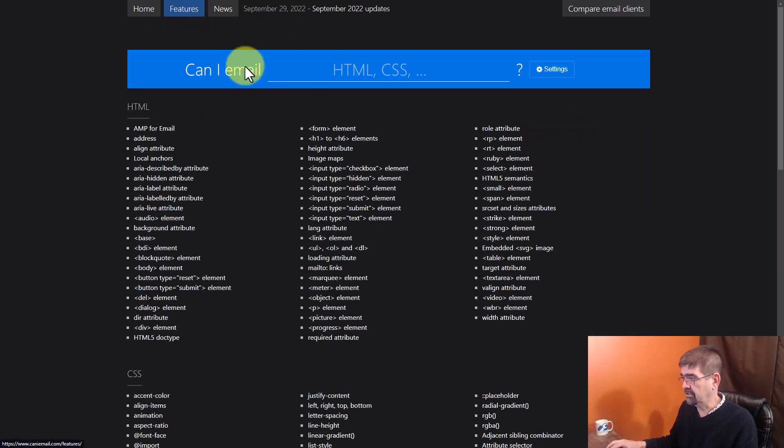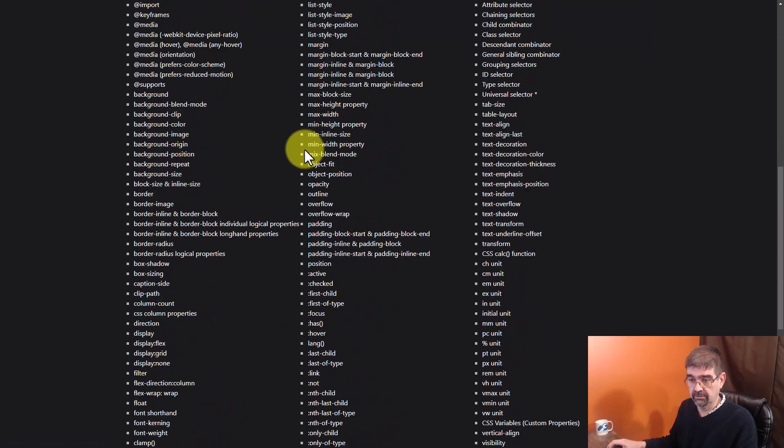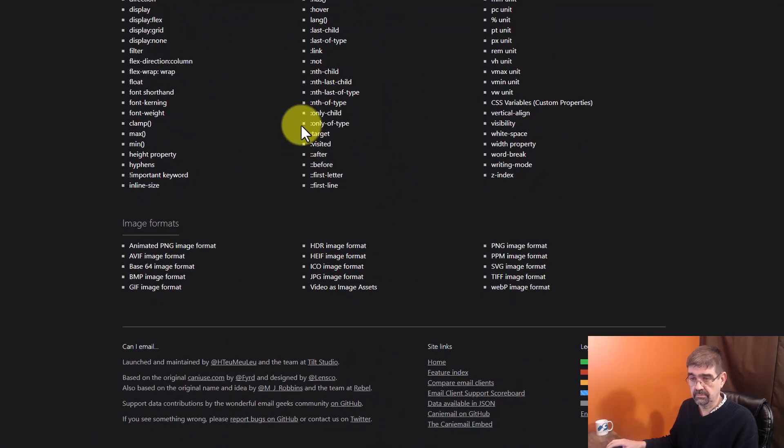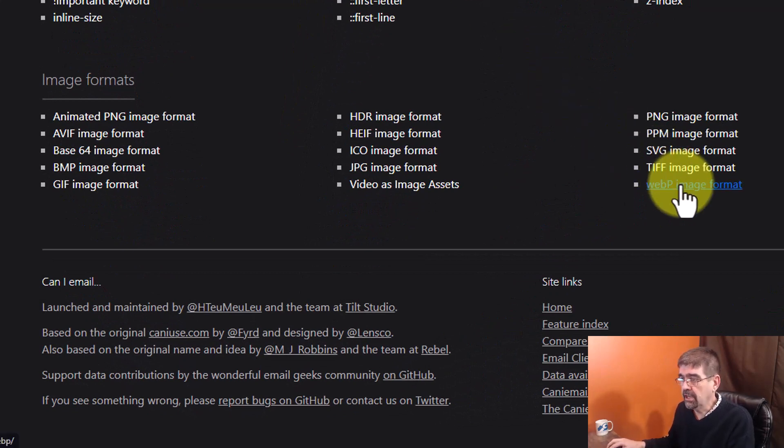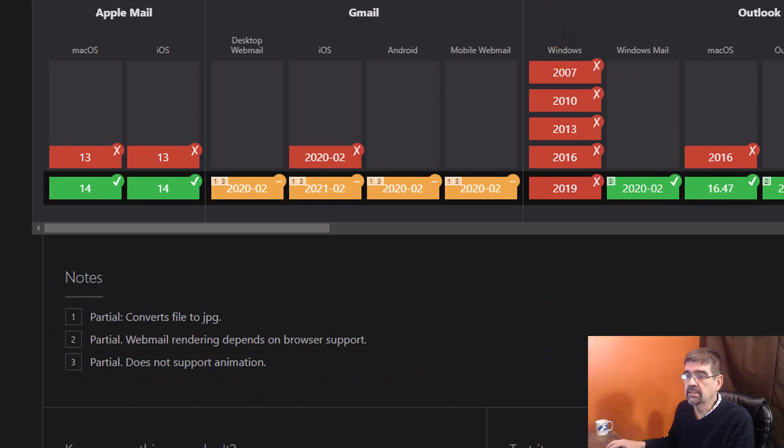Let's go back to features. Let's look at one more here. Image formats. Down scroll way down. Image formats. You want to put a WebP image inside of your email. Check this out.